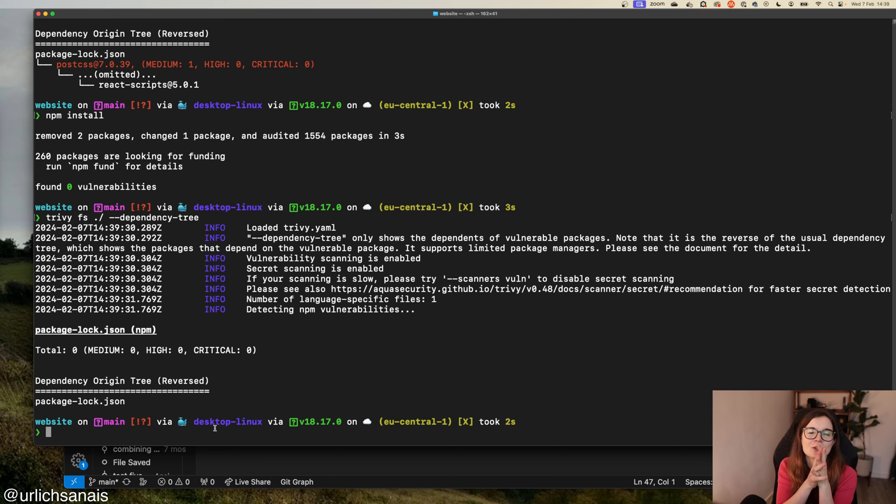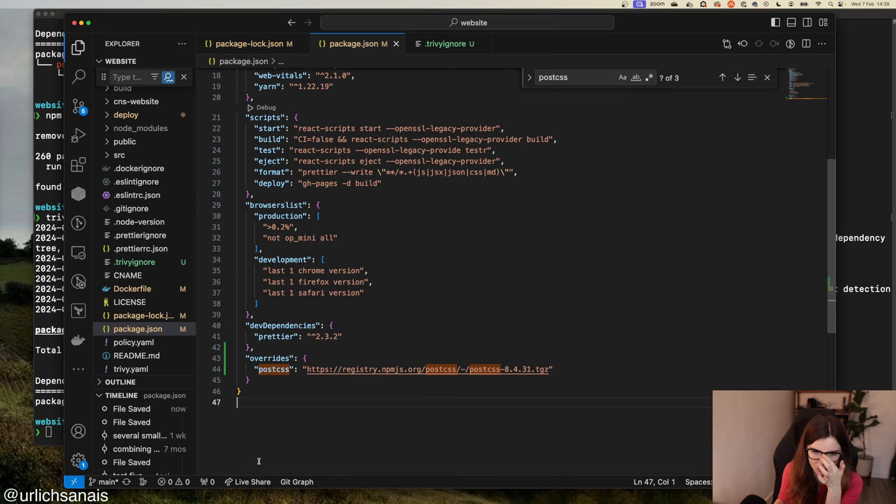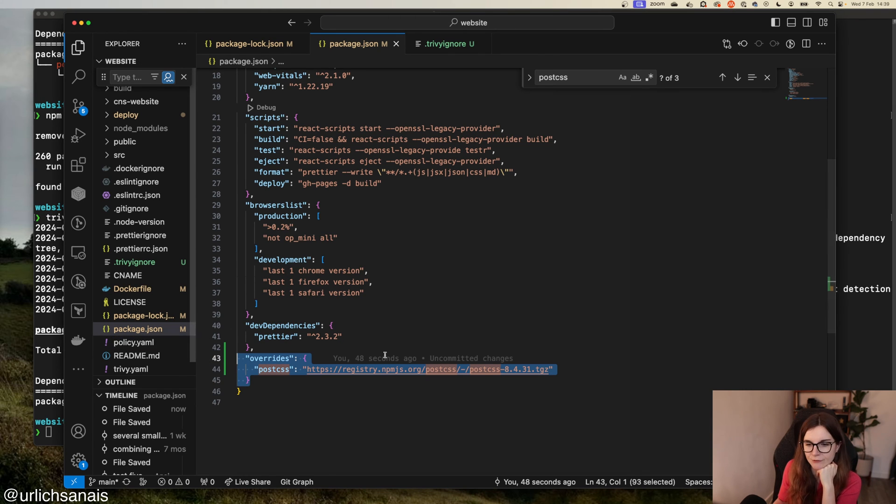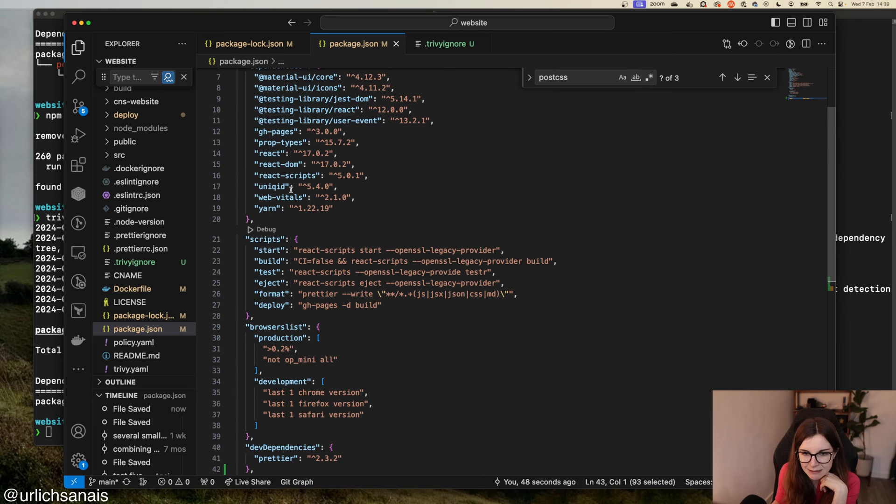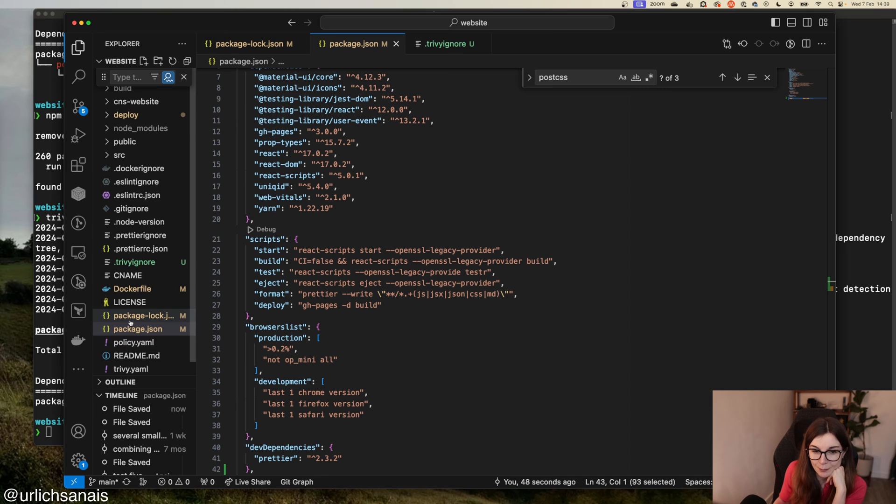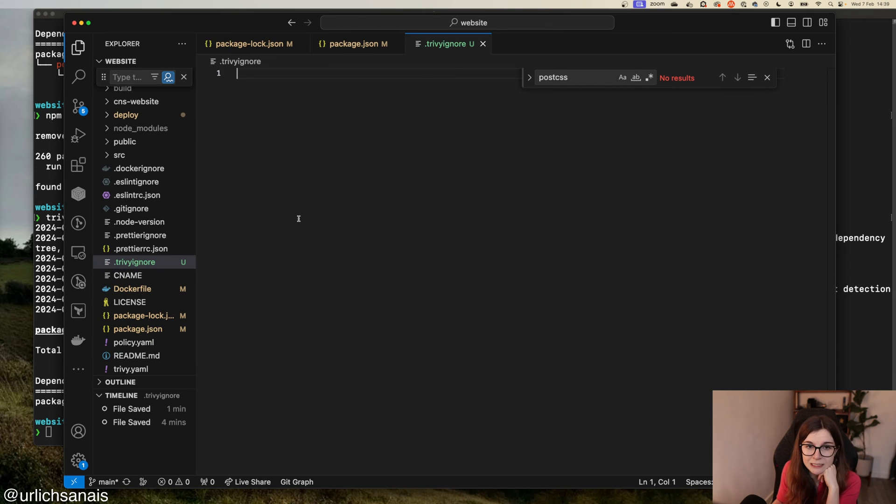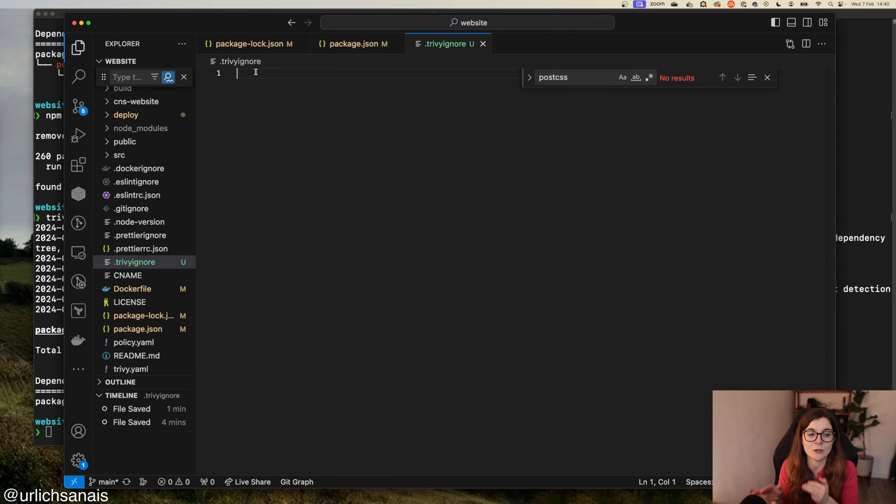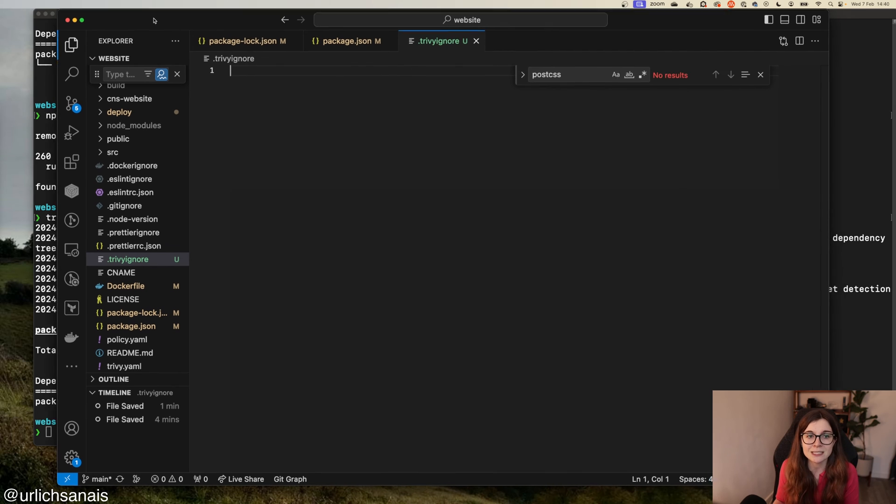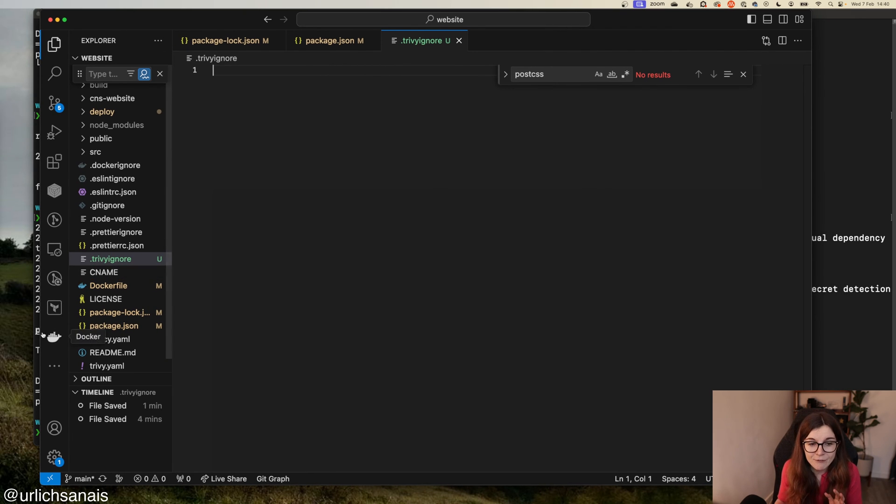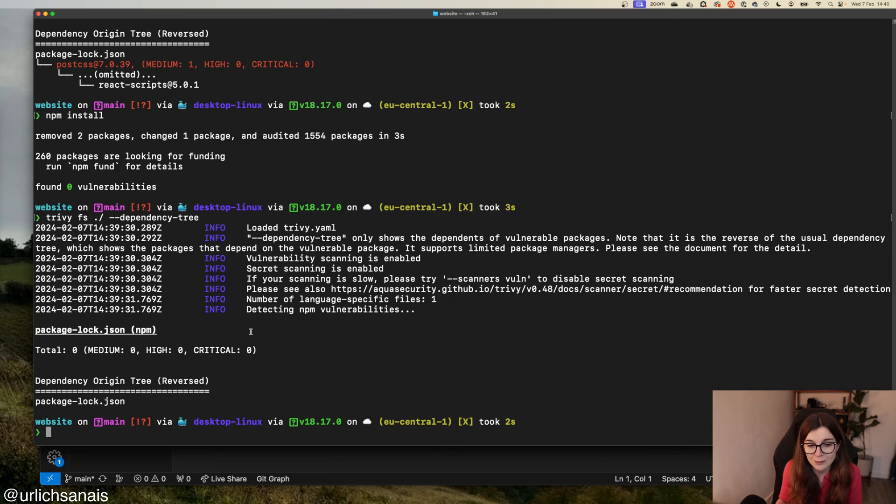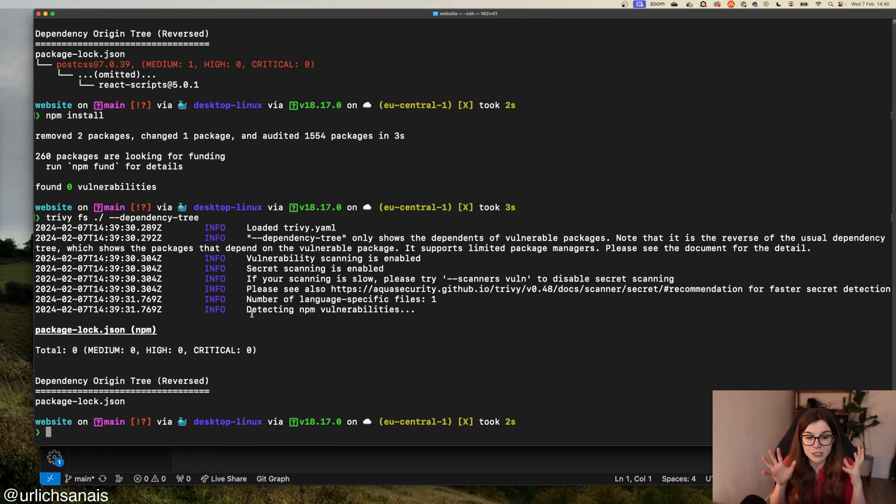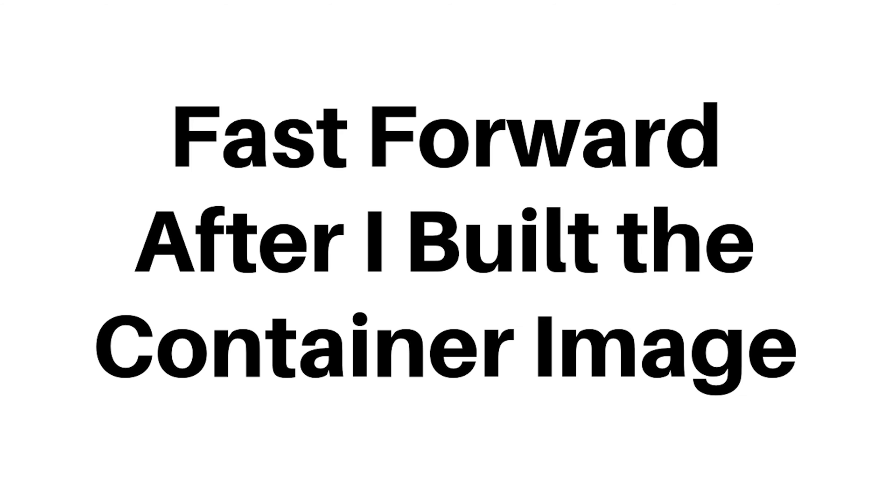Obviously, these were just two vulnerabilities, but this is the process you would go through. I could have decided I'm not going to do the overwrites of the specific package, but instead just ignore it as part of my security scanning. Trivy also allows you to put a timeline on until when you want to ignore a vulnerability. Once the timeline is passed, Trivy will show the vulnerability again. Now I have patched all of the vulnerabilities within my file system. Now I would go ahead and package this application into a container image.